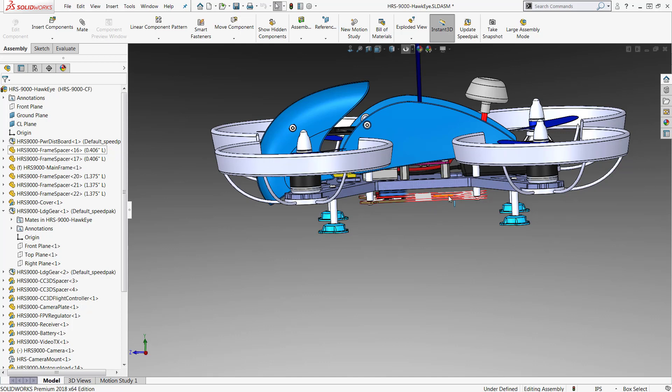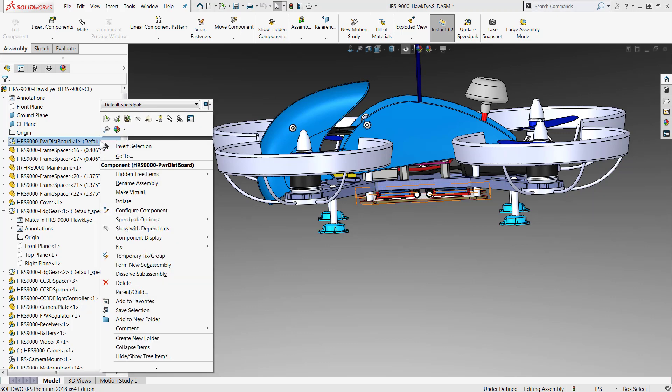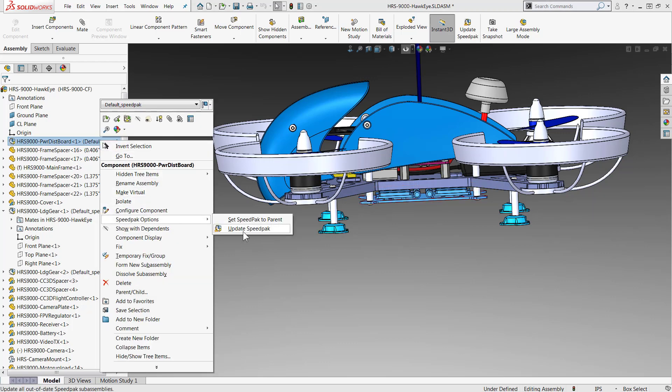A very important thing to remember about Speedpacks is that they do not automatically update if components in the sub-assembly have moved or been edited. This is a somewhat manual process. So there's a couple different ways I can do this. At the top level I can right-click on any of my Speedpack configurations, go down to Speedpack Options, and you can see Update Speedpack.